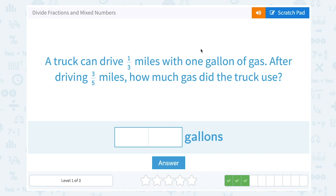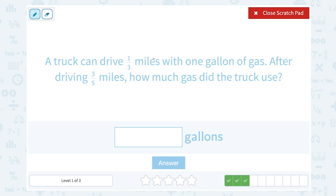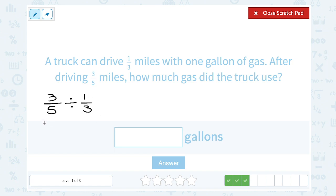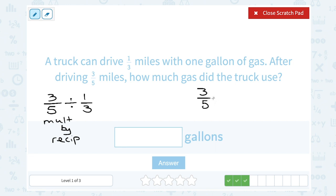A truck can drive one-third of a mile with one gallon of gas. After driving three-fifths of a mile, how much gas did the truck use? If we divide three-fifths of a mile by one-third miles per gallon, that tells us how many gallons were used. Our rule is to multiply by the reciprocal when dividing fractions. So I leave three-fifths the way it is, change division to multiplication, and the reciprocal of one-third is three over one.